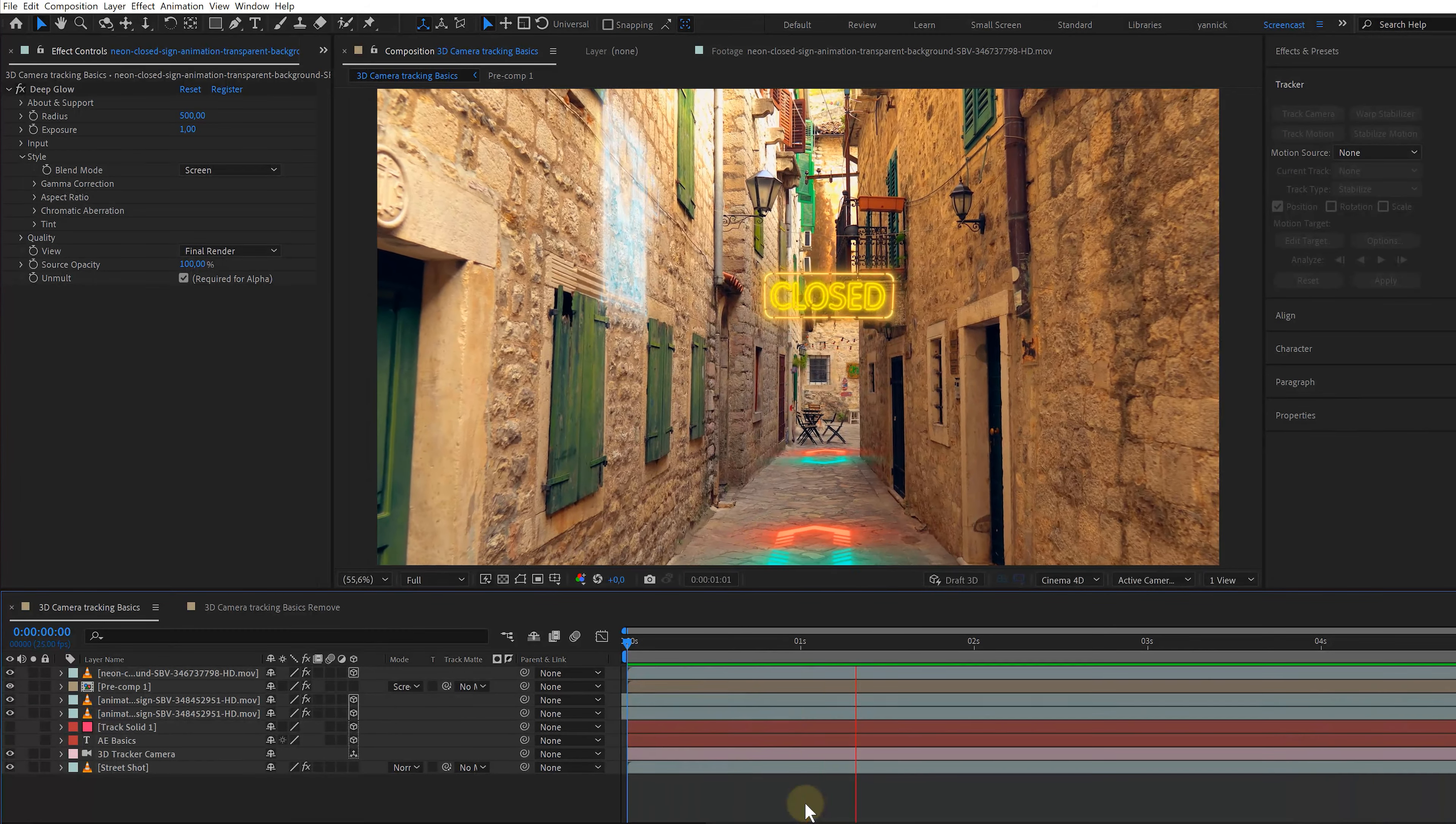But why limit it to text? I can also add new footage like these futuristic HUD elements. It's exactly the same principle.